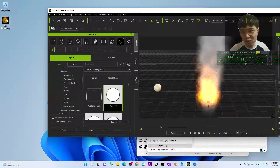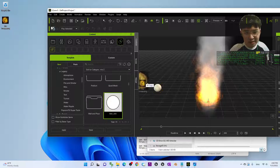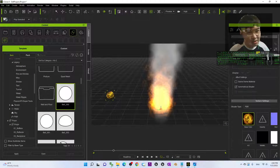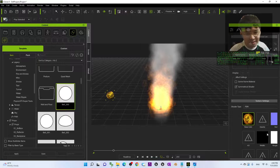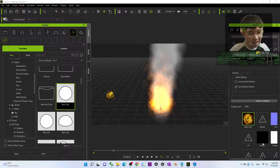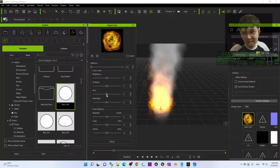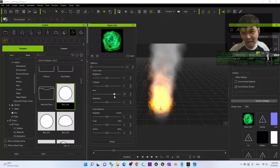Next, you can just drag in the fire texture into here, then you should be able to see the base color. Just right-click it, then adjust the color, then change the hue. For example, if you want to have a blue color — a blue fire like this.